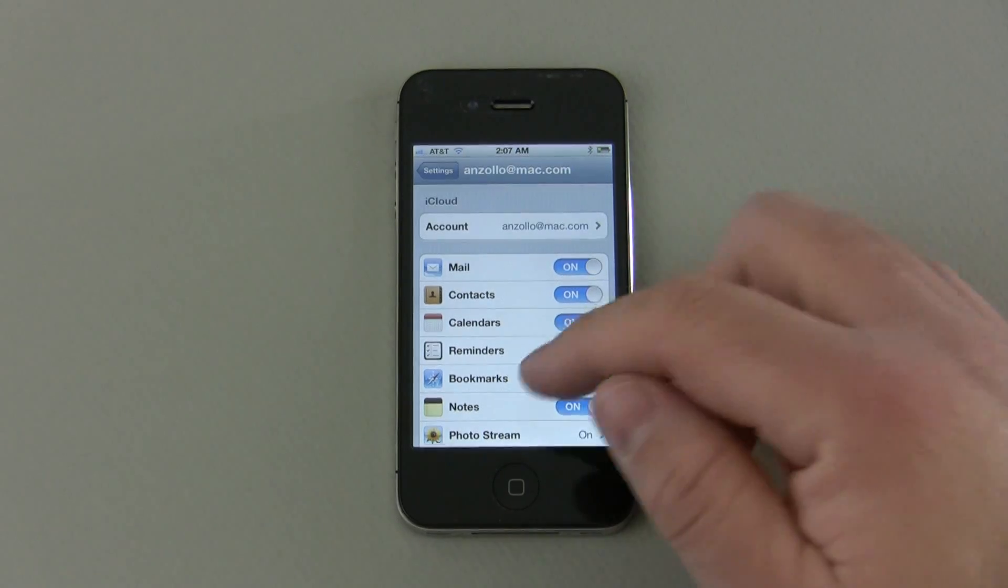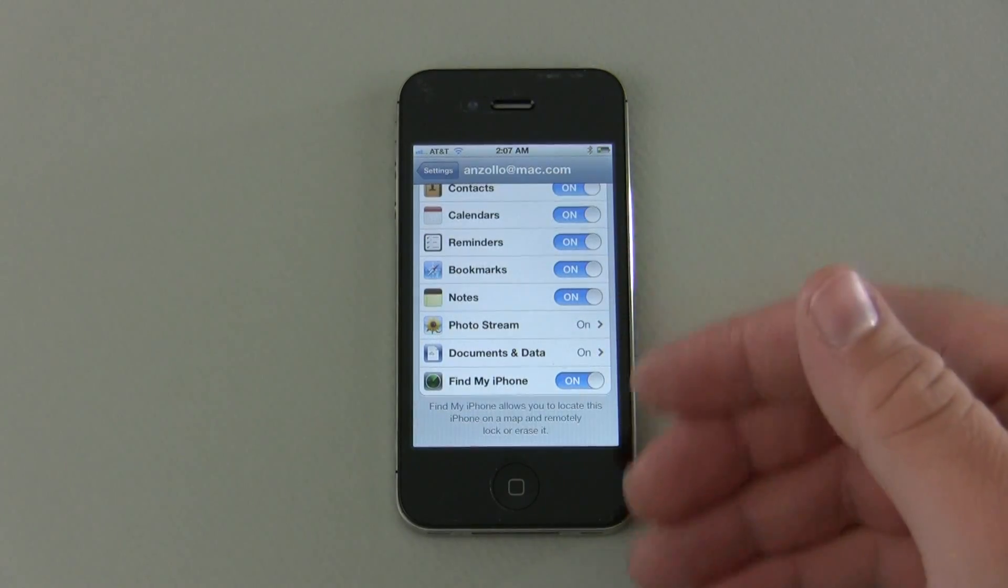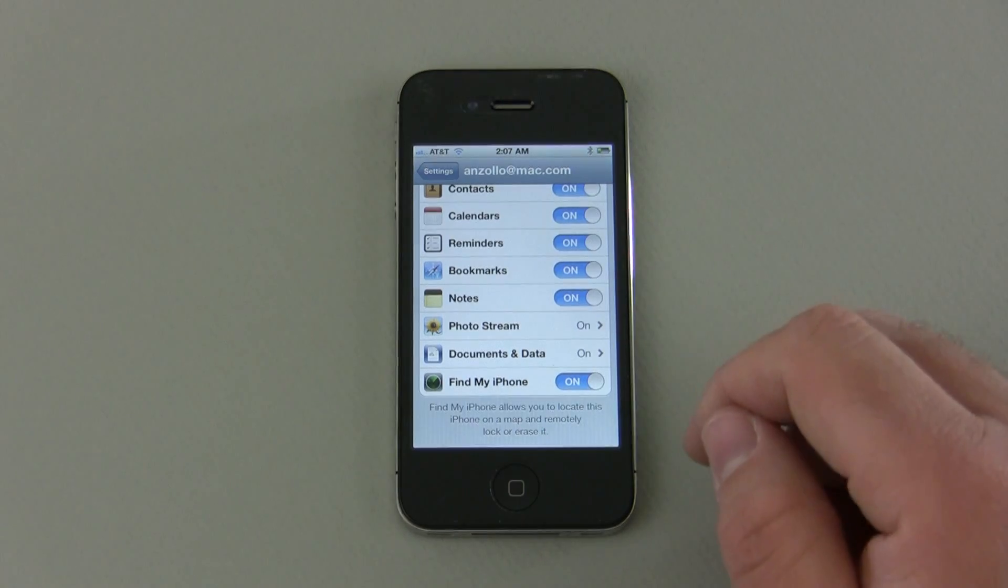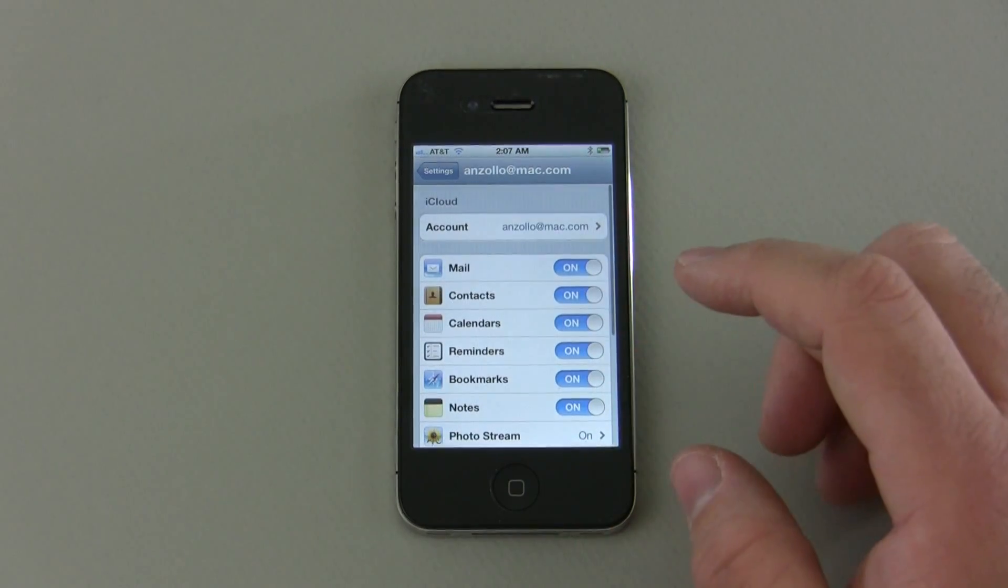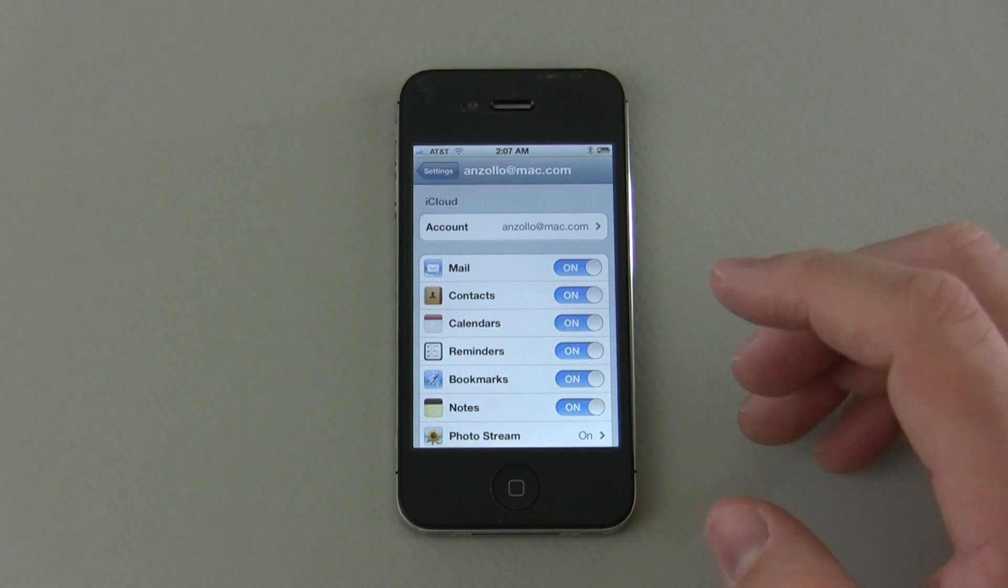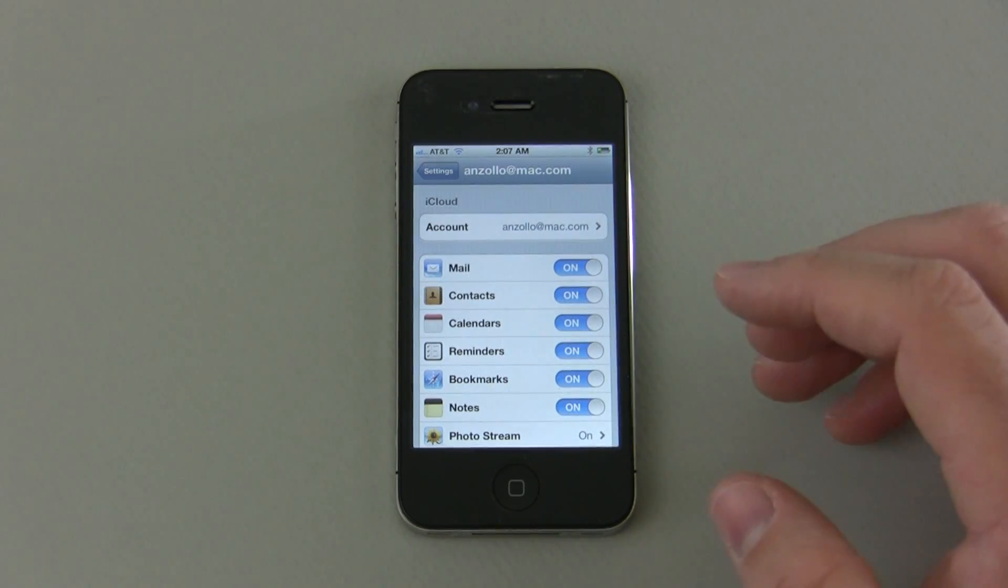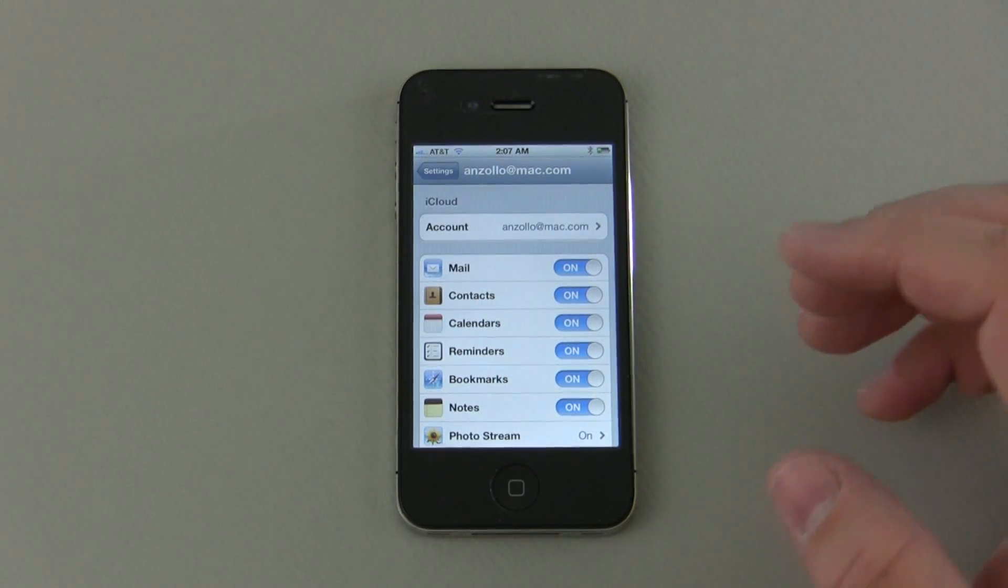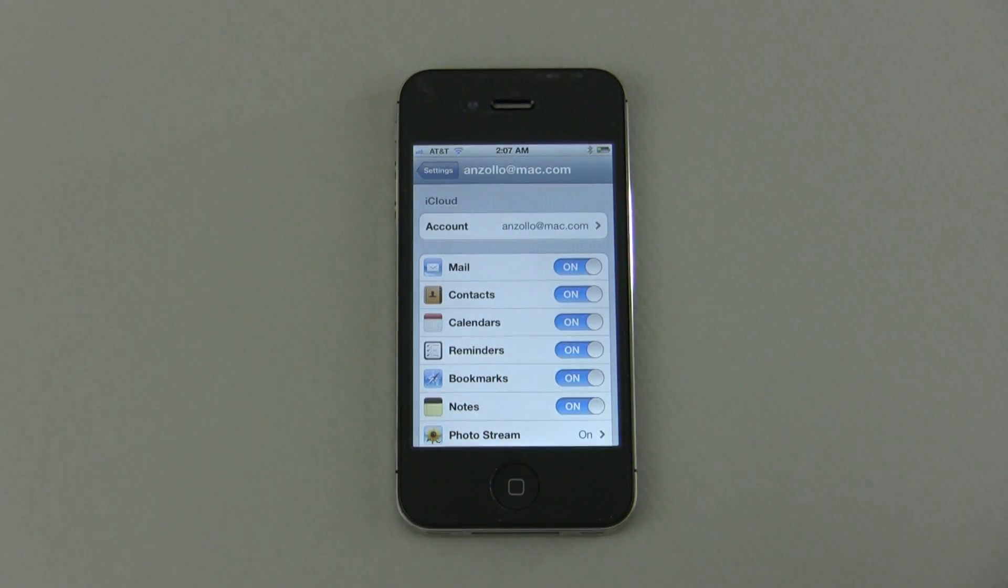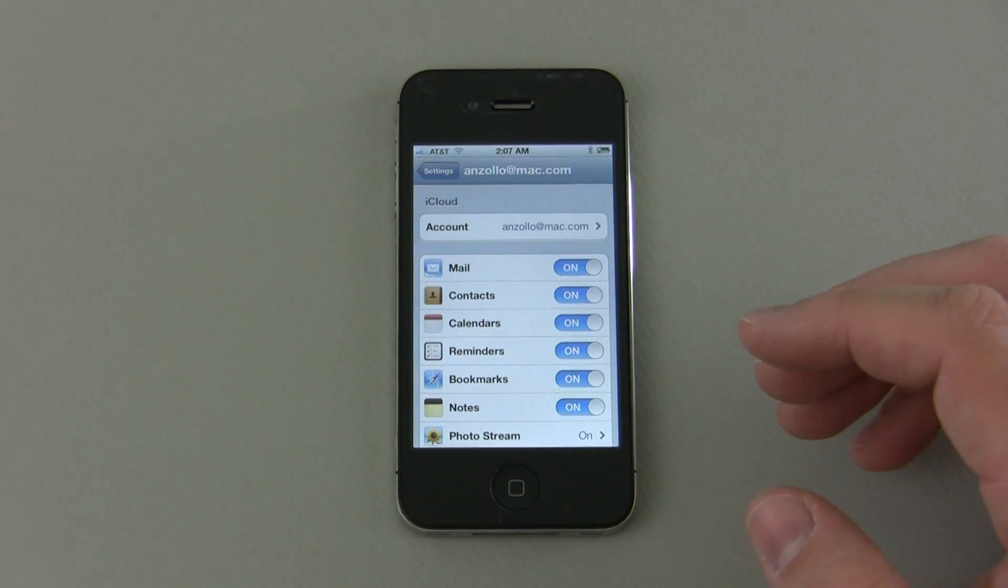And below I have a few more that say on but without a little switch here. So what iCloud does is it backs everything up to the cloud. Now for those of you that don't know, the cloud is storage on the internet.